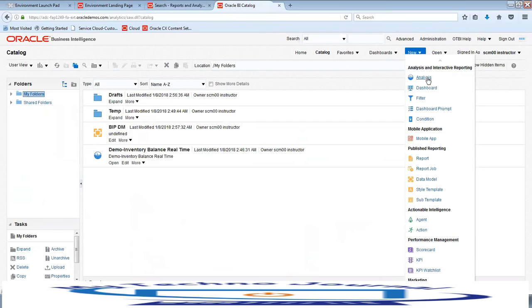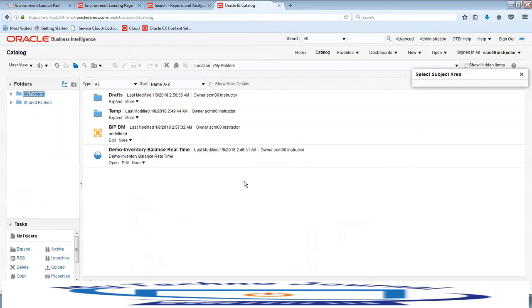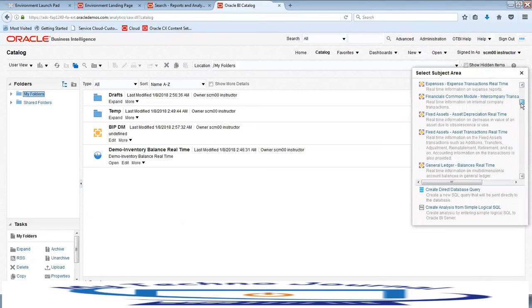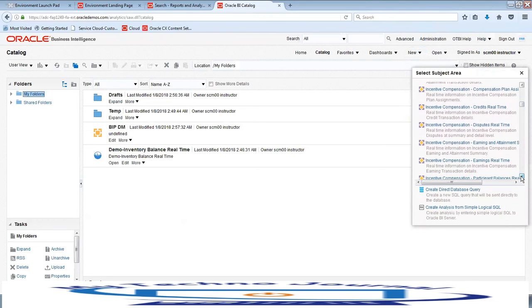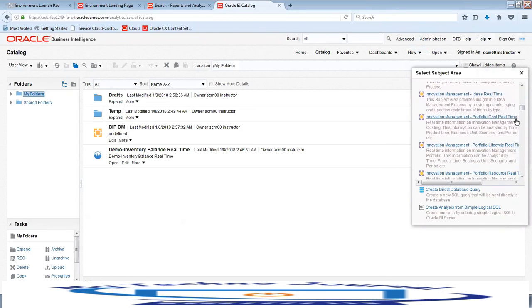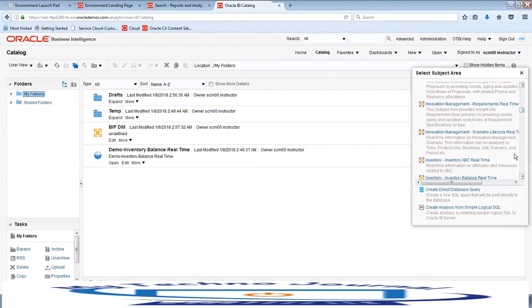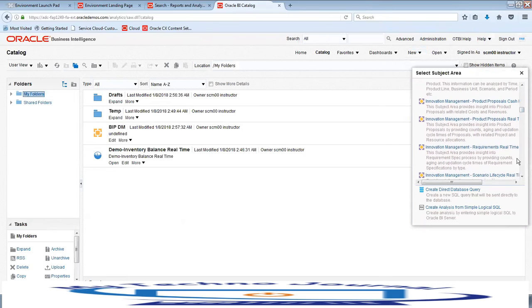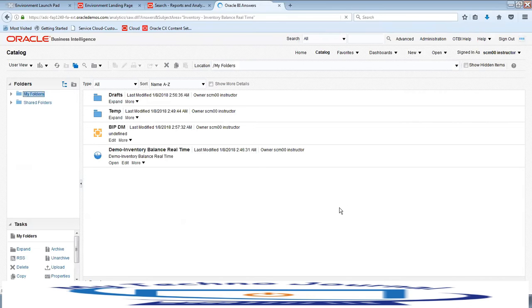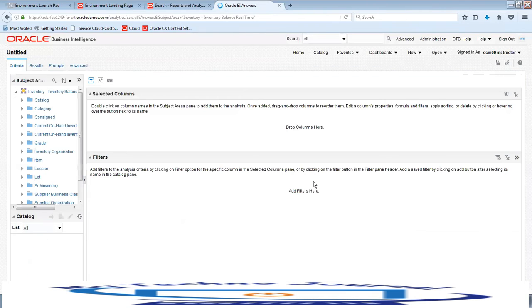You can select the subject areas — for example, we want to select the Inventory subject area. Click on New, then View Analysis, and then select the subject area. Here I've selected Inventory Balance Real-Time, and on the left-hand side you can see the various folders available under this subject area.